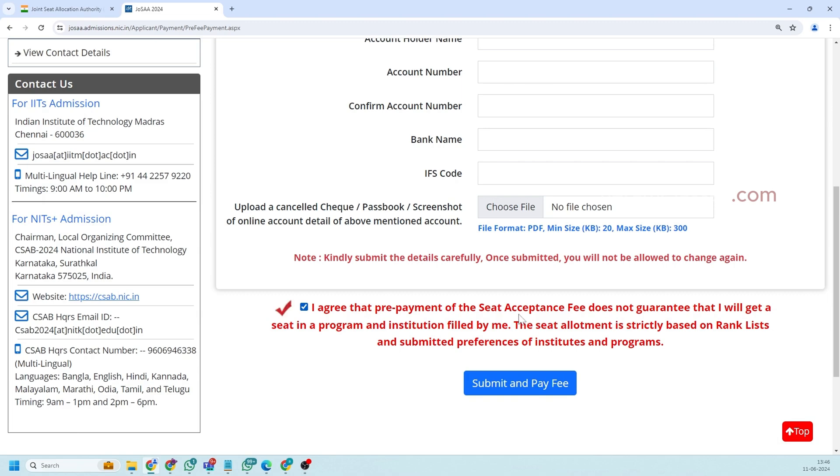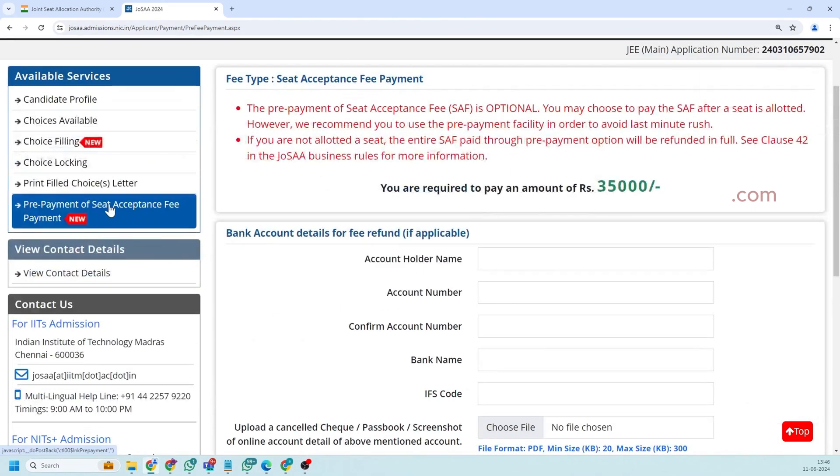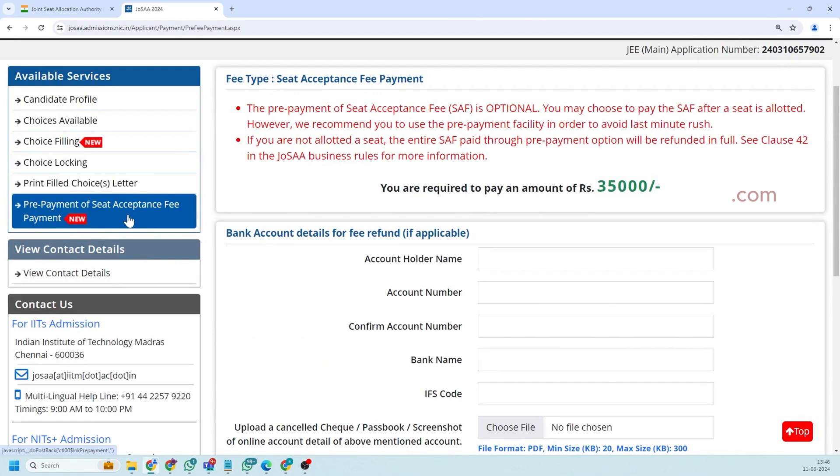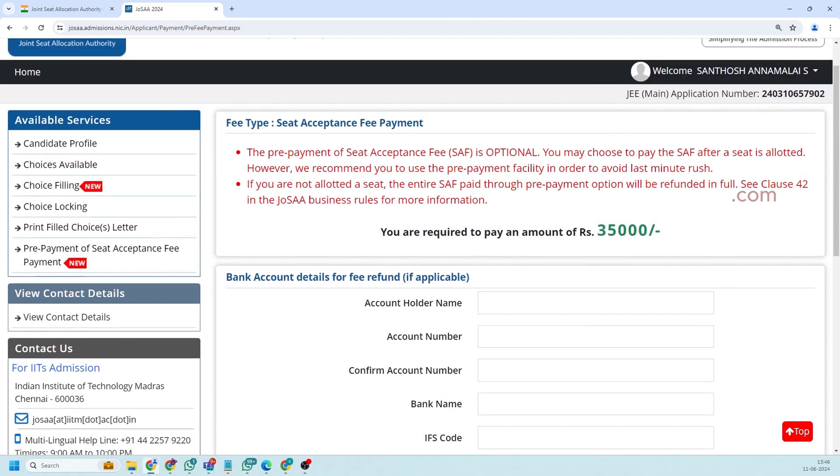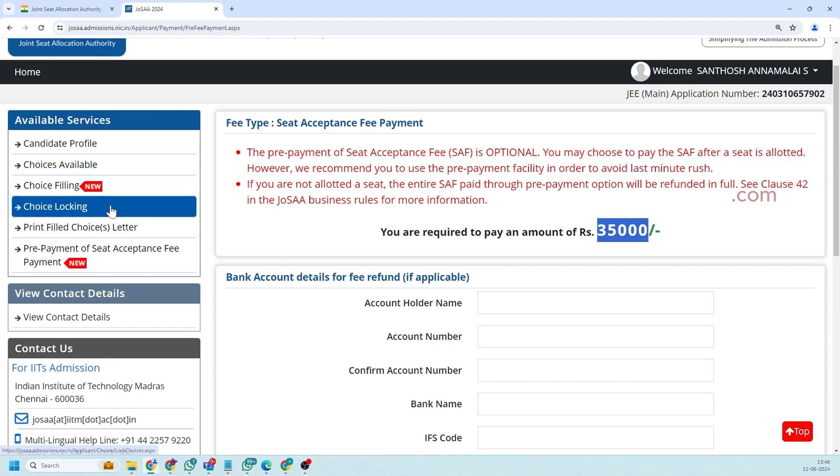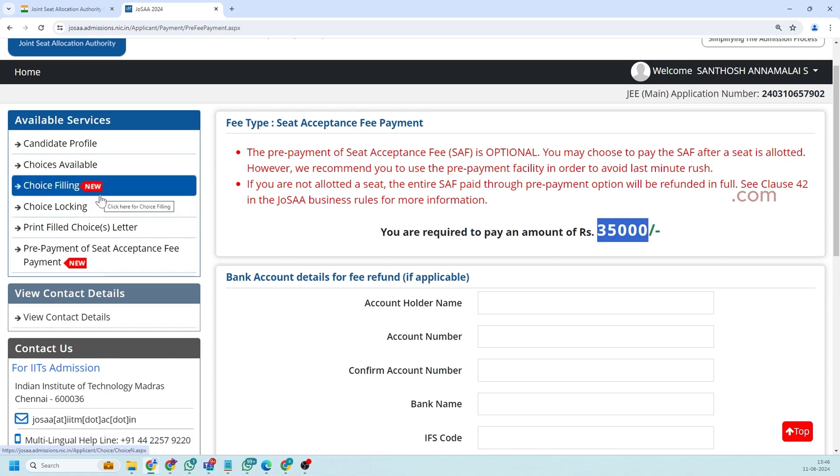So the choice filling has to be very conscious because if you get admitted in any of your choice your fee will not be refunded. But if you are not getting any of your choice your fees 35,000 will be refunded. So make your choice wise based on your preference.